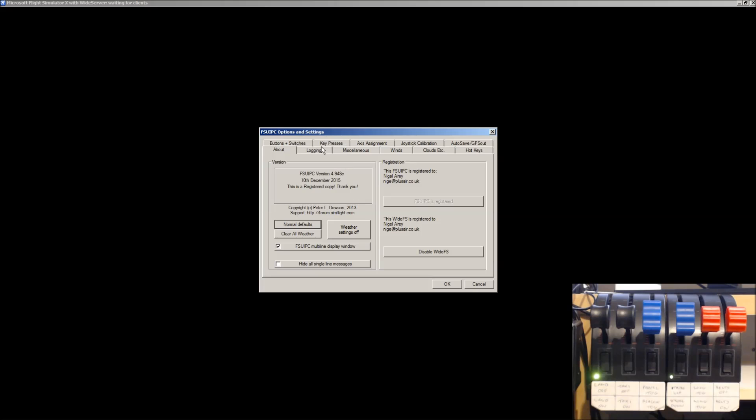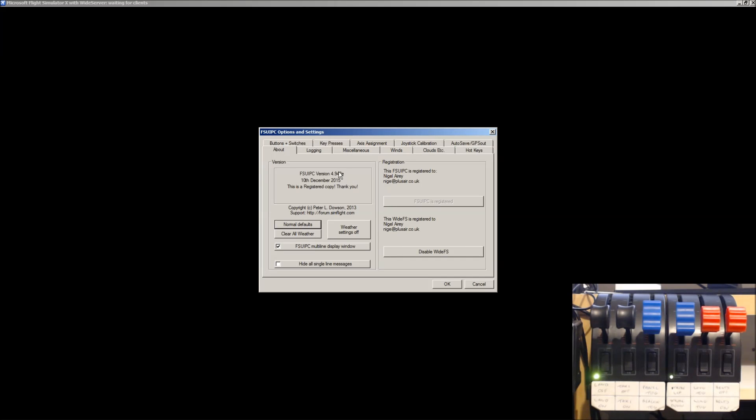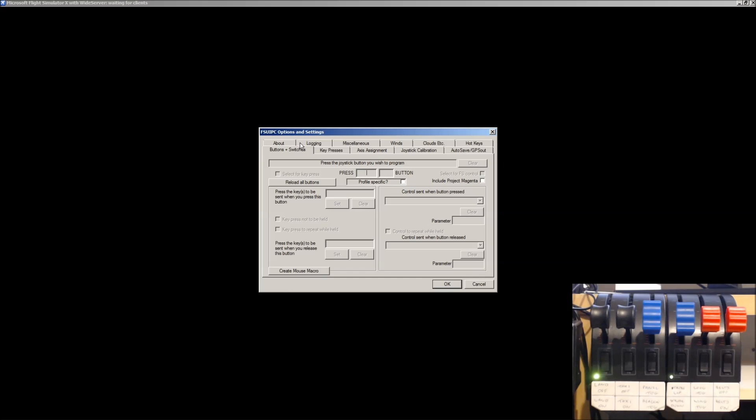This is the fully registered version. As you can see, I'm running 4.948E. I'm not too sure whether that's the most up-to-date one or not, but anyway, it works. So, what you need to click on is Buttons and Switches, surprisingly.